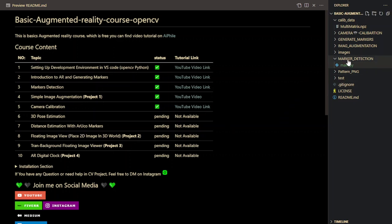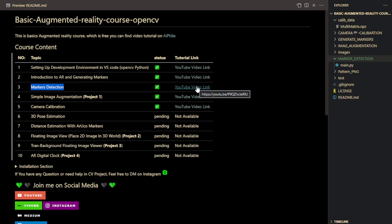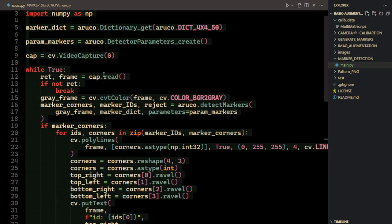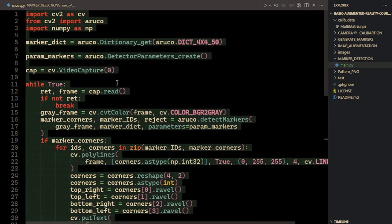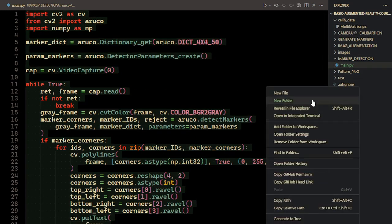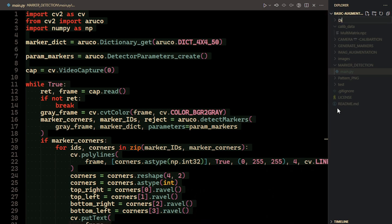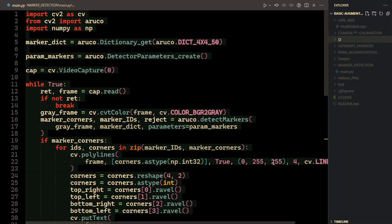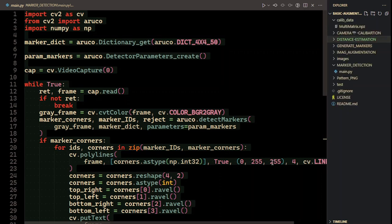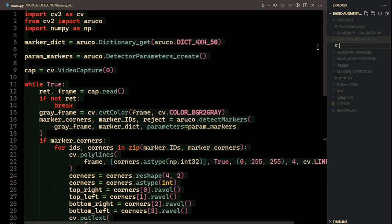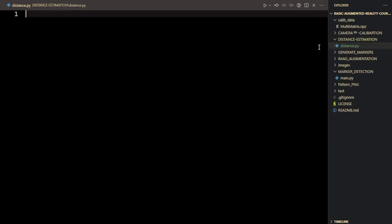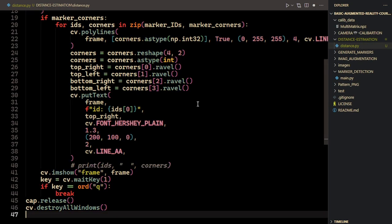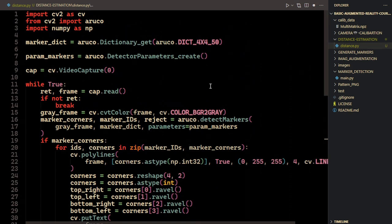First, we need to detect the marker. The marker detection tutorial is already available — you can get the link from the repository as well. I'm going to copy the source code from that tutorial and create a new directory called 'DISTANCE'. Let me paste this code here and run it so you can see what this existing code does.